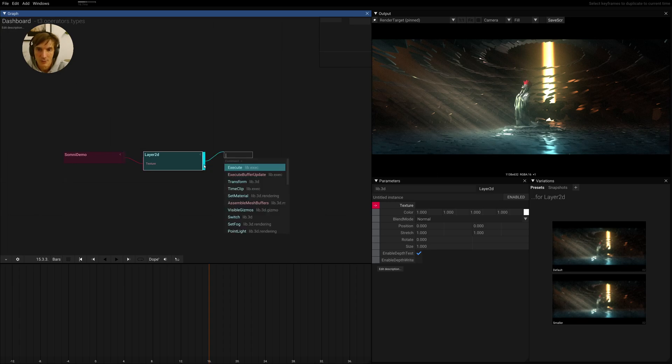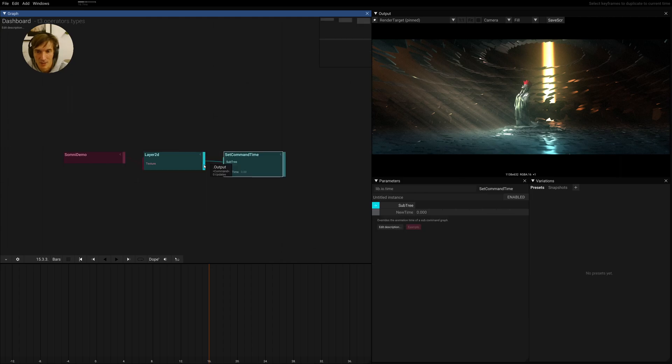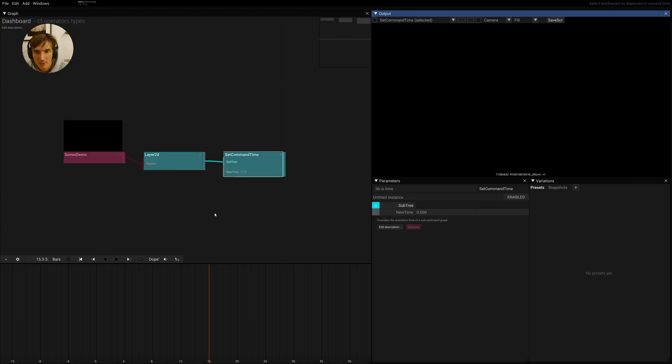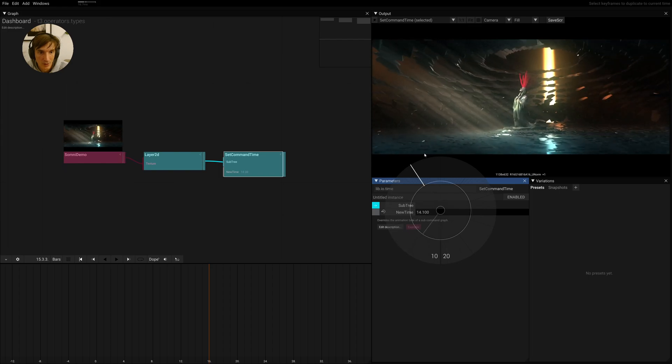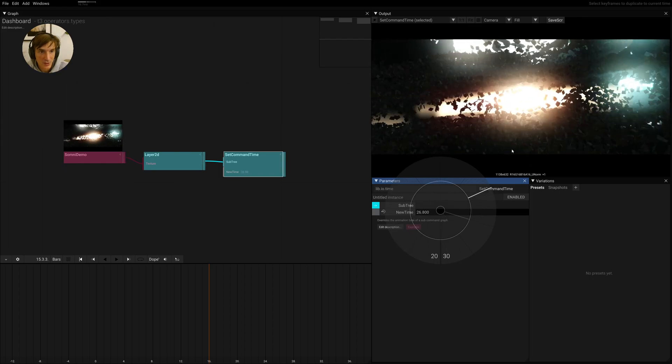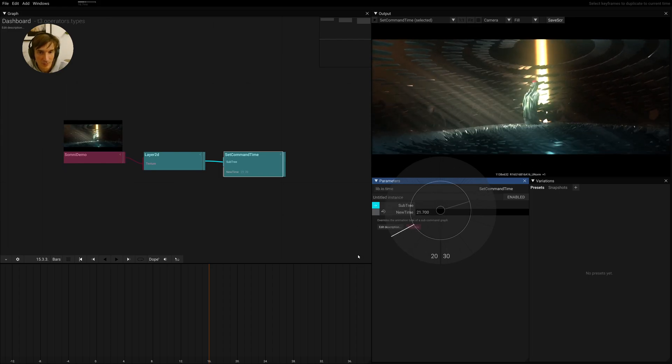Then we can use an operator called setCommandTime. If we pin this here, we will see that now the image is black because we are rendering the animation at zero. Now if we scrub this here, we can actually scrub through our animation.